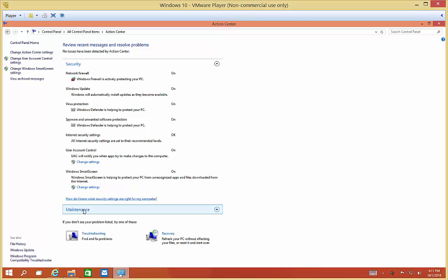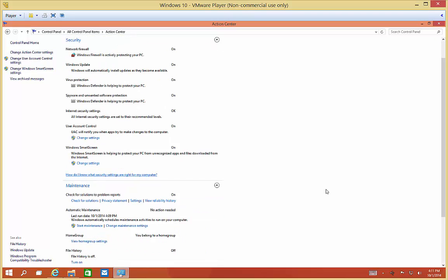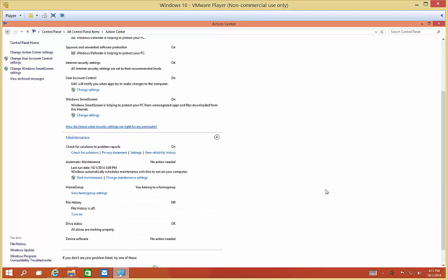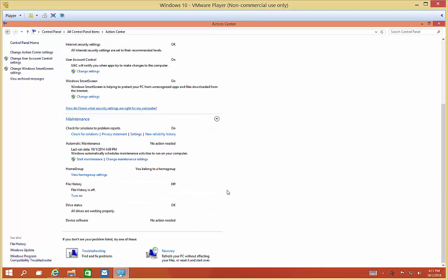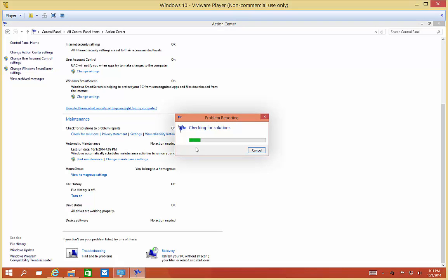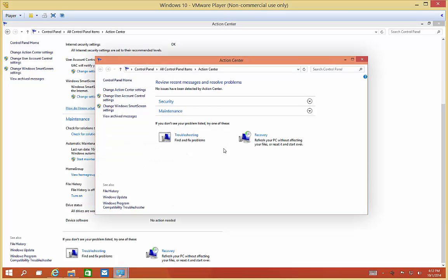We have Maintenance where we can check for solutions to problem reports. That's turned on. If you want, you can click on Check for Solutions, and it will look for any kind of problem and give you a suggestion on how to resolve it. You can click on Troubleshooting or Recovery to go through those steps.